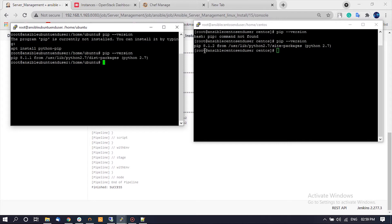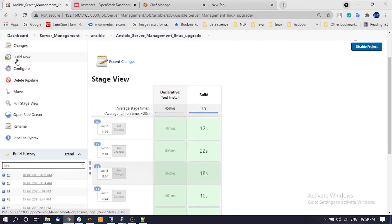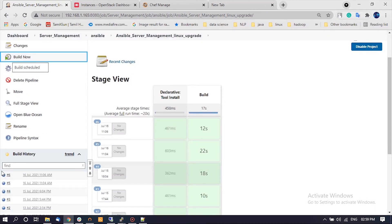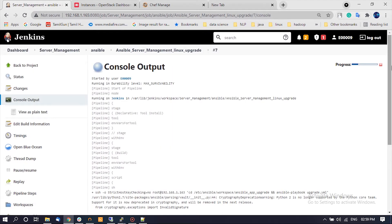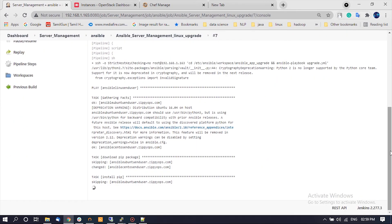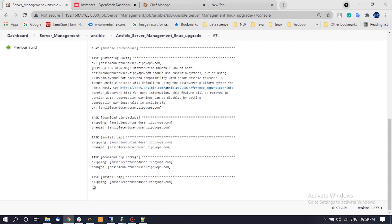Next, we are going to upgrade Python pip on these Linux machines. We can see that Python pip was in an older version on CentOS 7 and Ubuntu 18. Now let us trigger the Jenkins pipeline job for application upgrade. The Jenkins pipeline job executes the Ansible playbook on the Ansible controller for both CentOS and Ubuntu machines, which will perform the Python pip upgrade on the Linux machines.